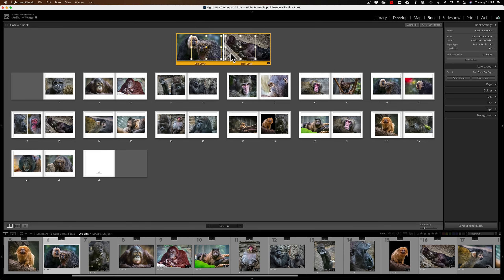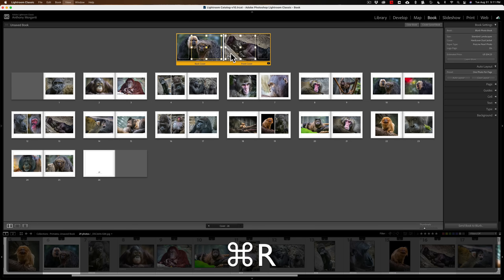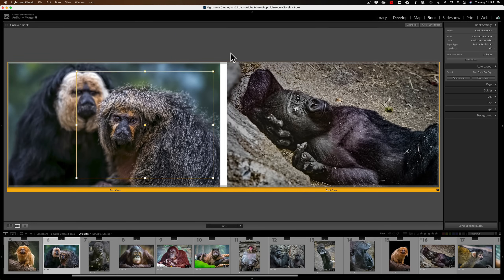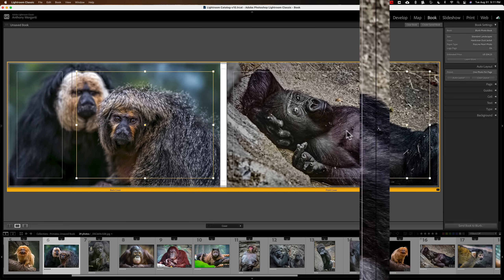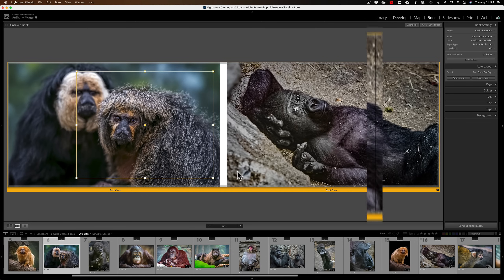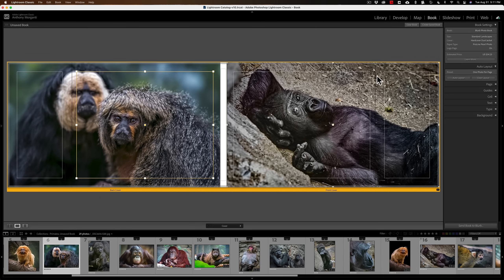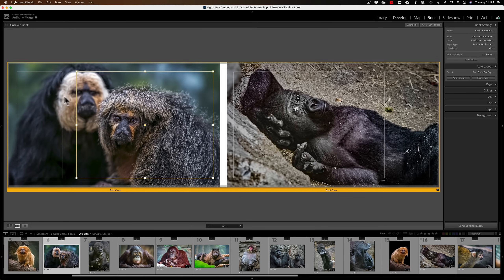Let's edit the cover with Command-R. We have text boxes and a thin black line — because this is a dust cover, the actual front of the book goes up to that black line, and this part gets folded over underneath the front cover. Similarly on the back, one part is the back cover and the other part folds over to the inside of the back cover.